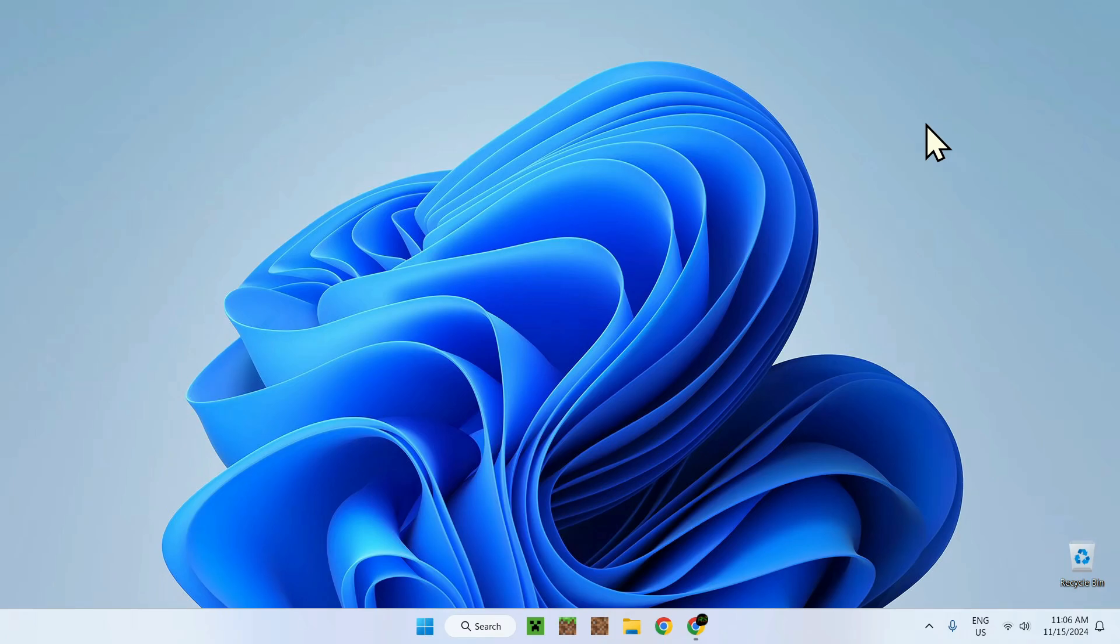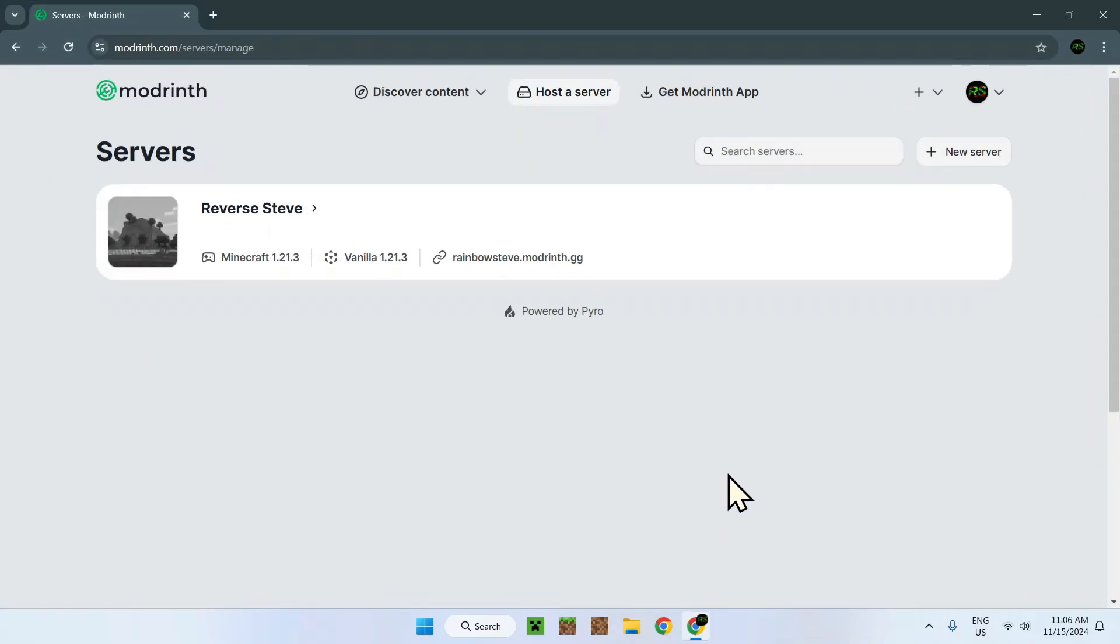Thank you. So in today's video, I'm going to show you how to do just that. To begin, you have to go to your web browser. So here I have my web browser.